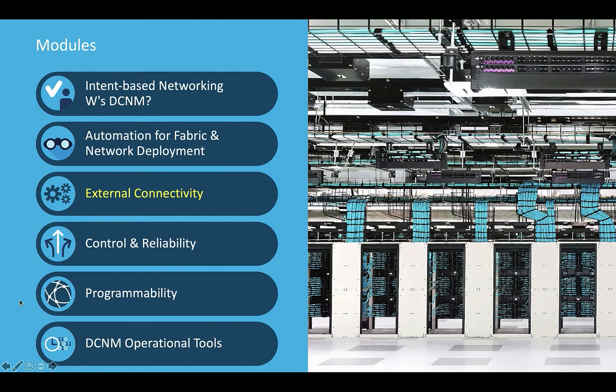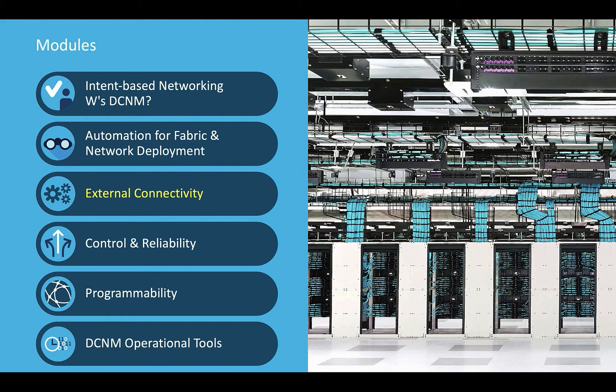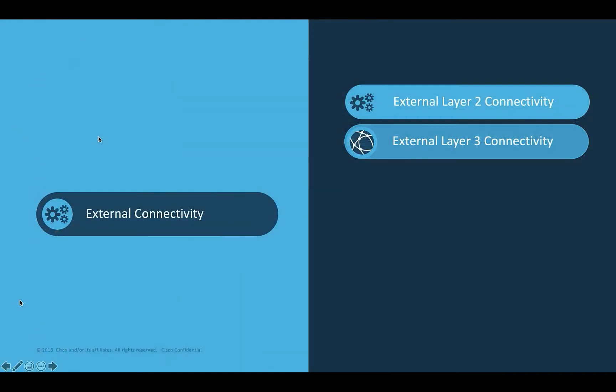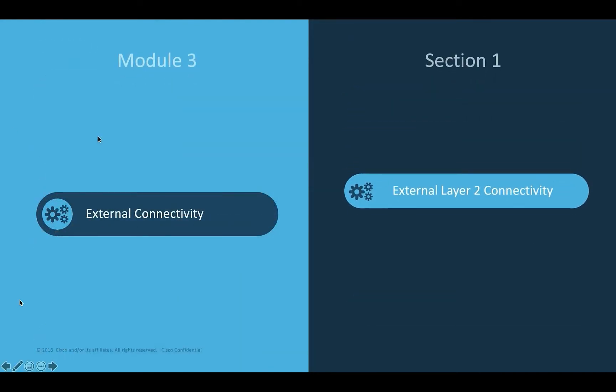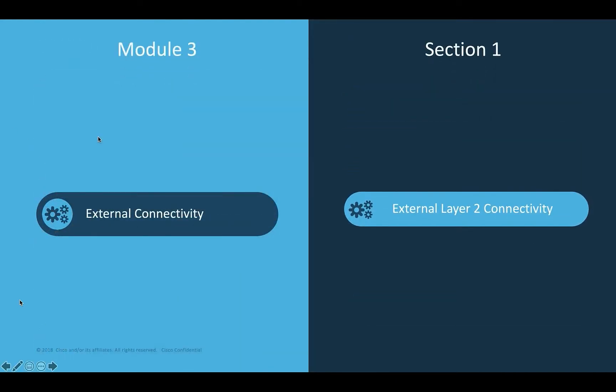Good day everyone and welcome to Module 3. This module covers the traditional Layer 2 and Layer 3 connectivity to an external network. Traditionally, applications hosted by the data center require Layer 3 connectivity to either your external core network, campus, or directly to your WAN.